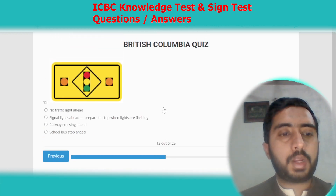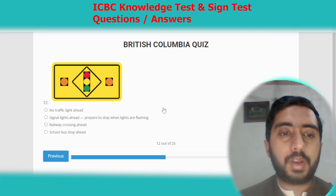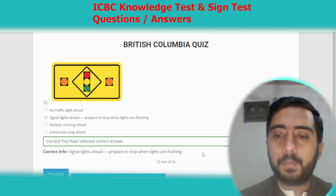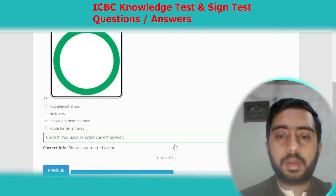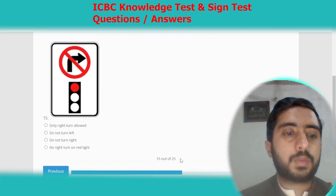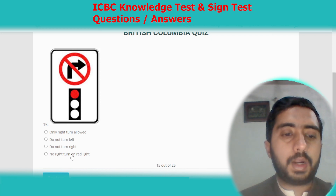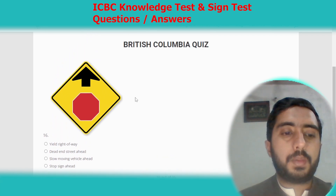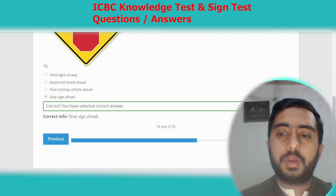Symbol twelve represents signal light ahead, prepare to stop when lights are flashing. Option B. Symbol thirteen represents shows a permitted action. Option C. Symbol fourteen represents do not go this way. Option D. Symbol fifteen represents no right turn on red lights. Option D. Symbol sixteen represents stop sign ahead. Option D.